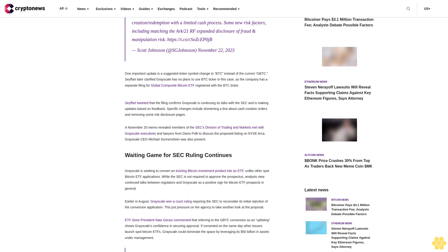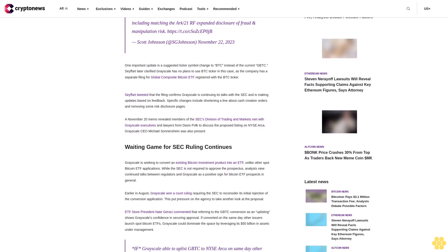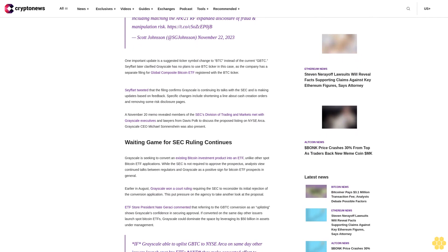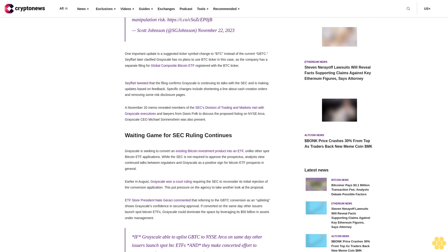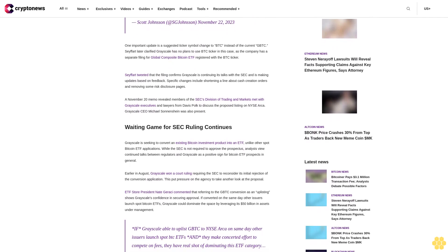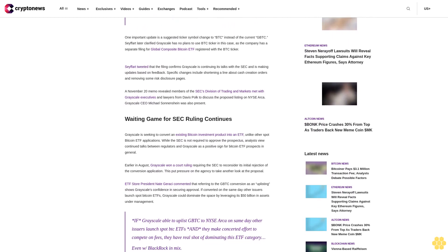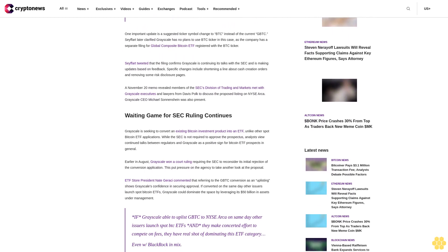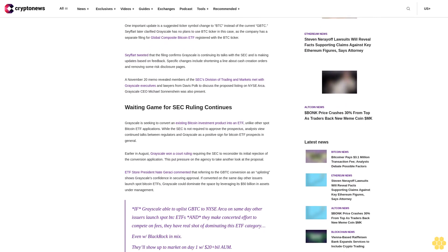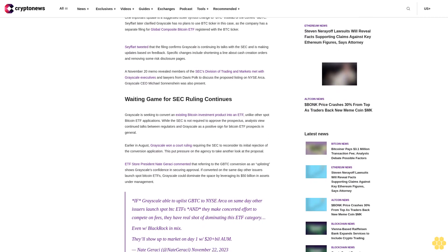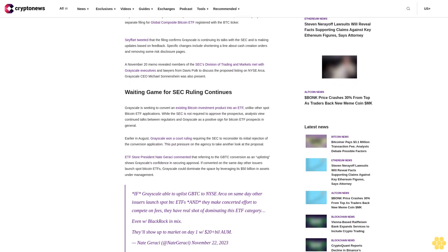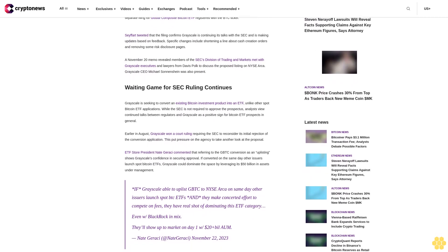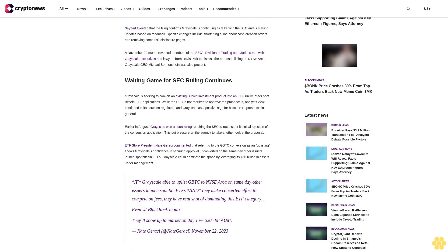One important update is a suggested ticker symbol change to BTC instead of the current GBTC. Seyffart later clarified Grayscale has no plans to use the BTC ticker in this case, as the company has a separate filing for a Global Composite Bitcoin ETF registered with the BTC ticker.